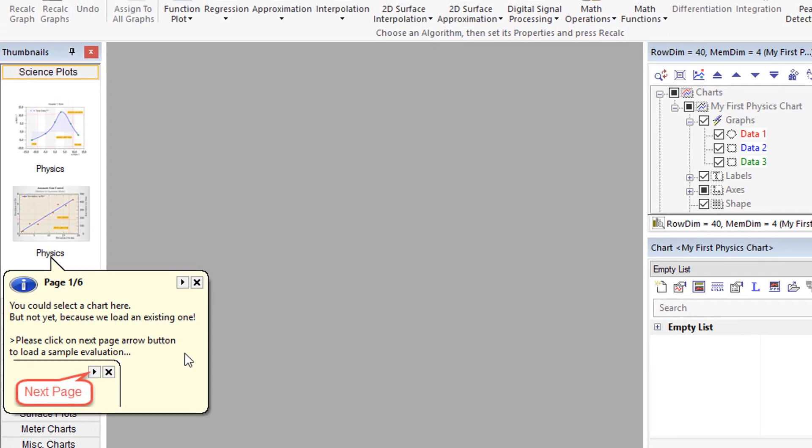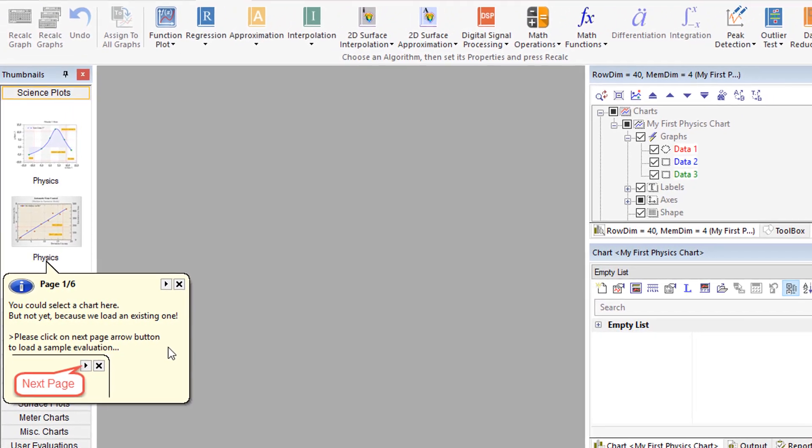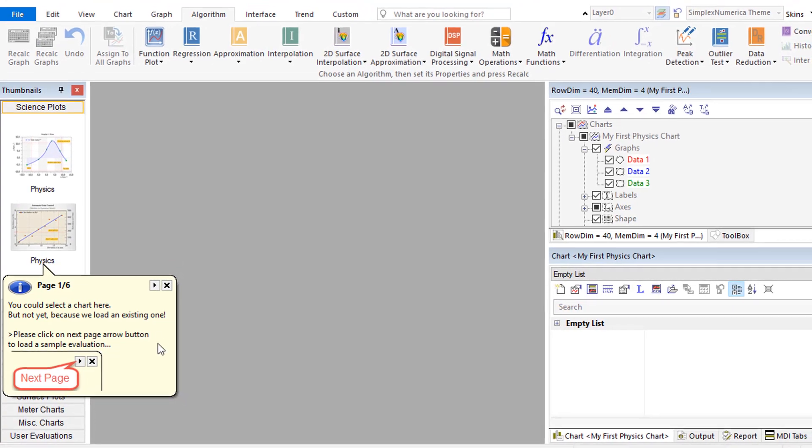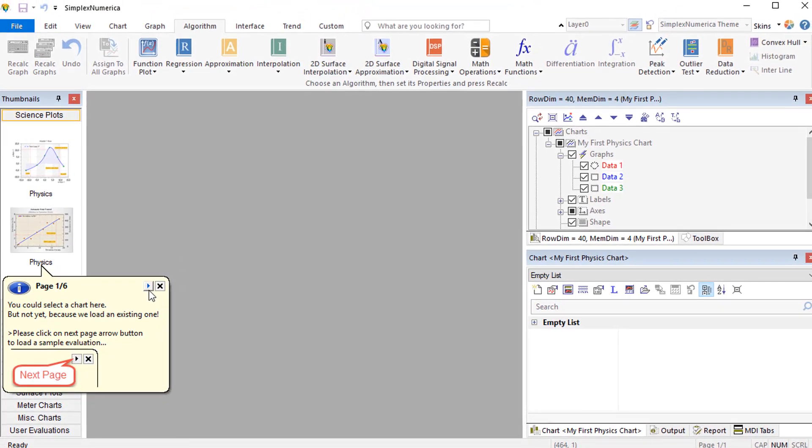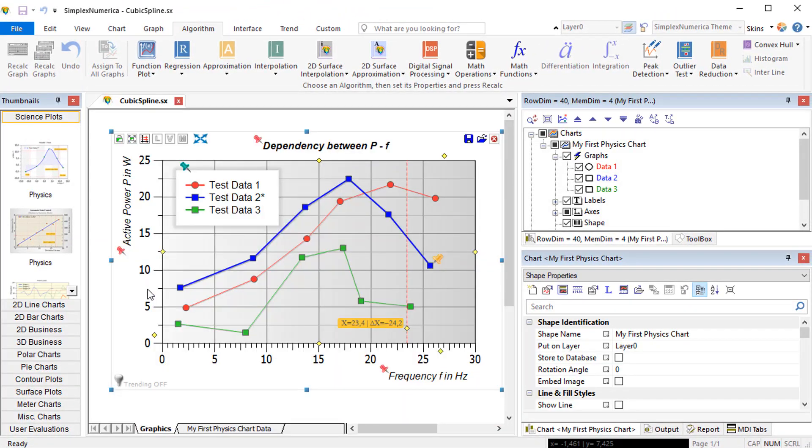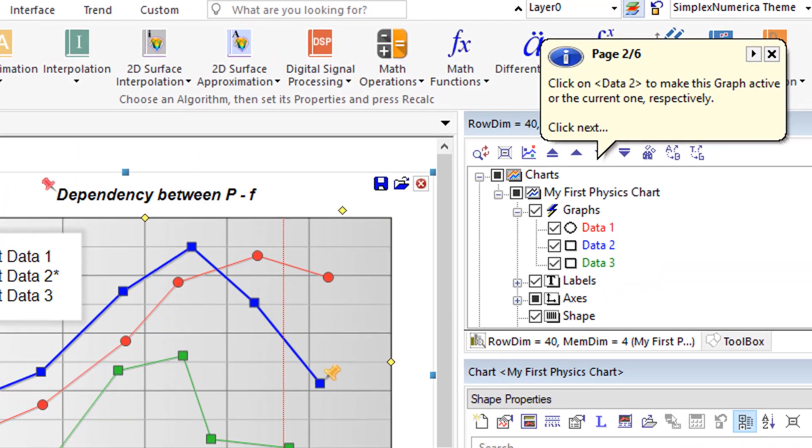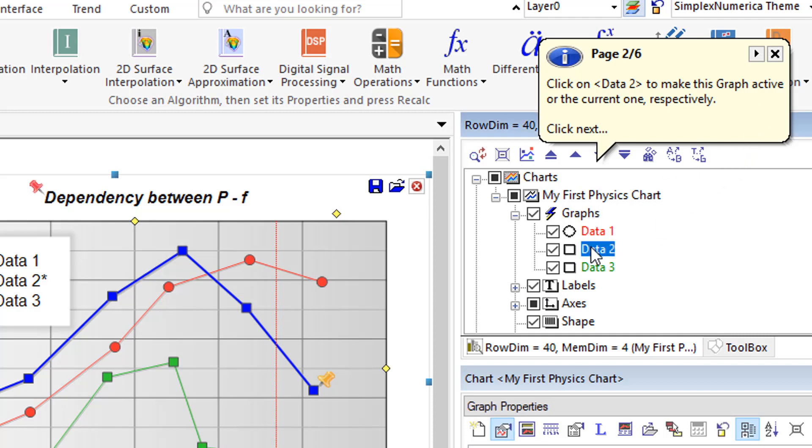To load a sample evaluation, please click on the next page arrow button. In the chart explorer, please click on data 2 to make this graph active or as called the current one, respectively.